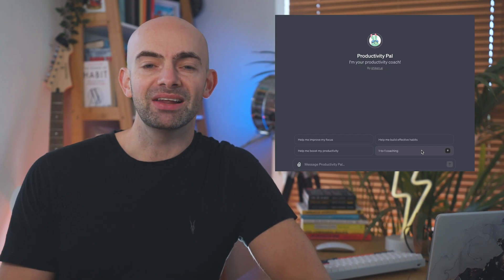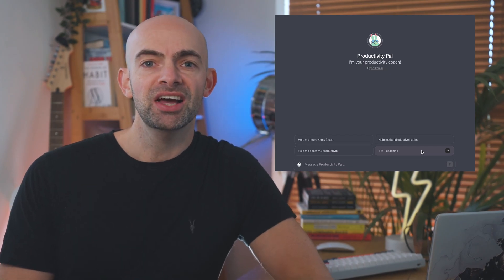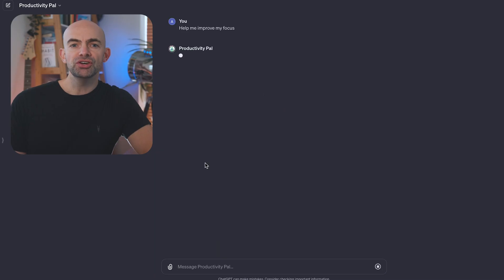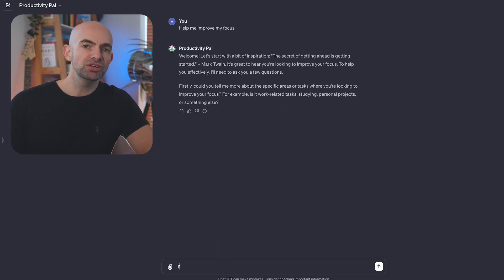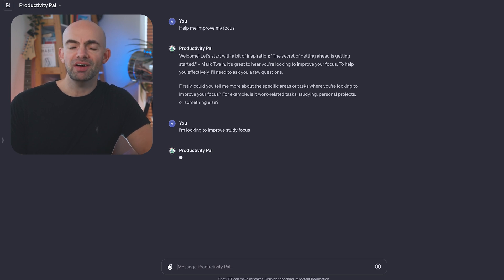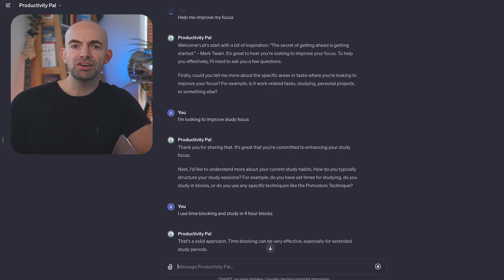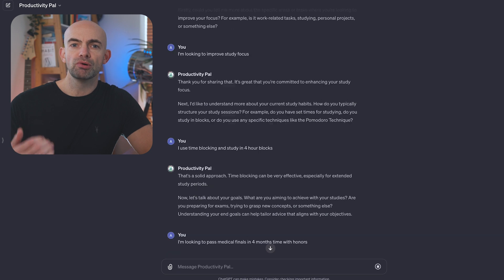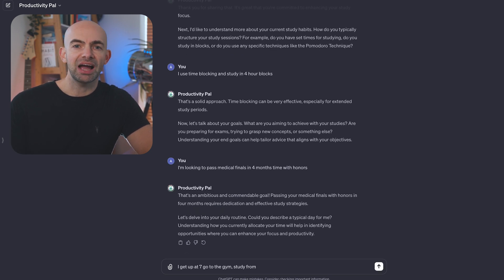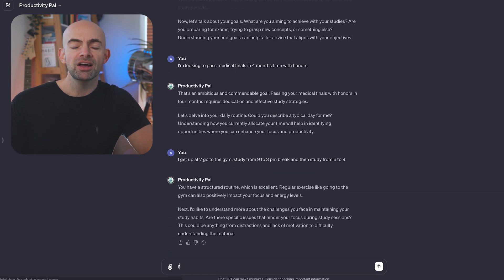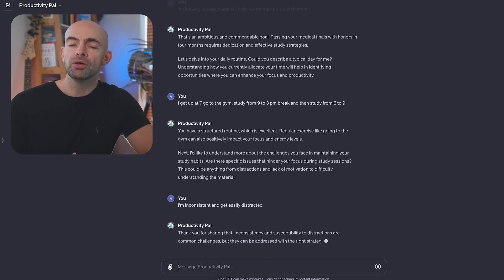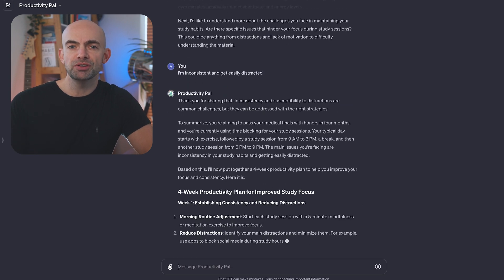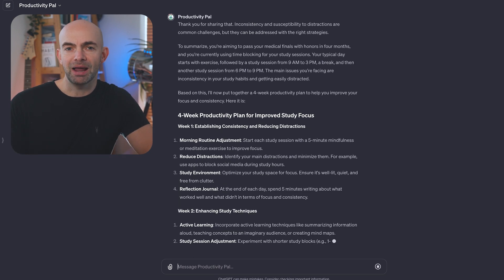Productivity Pal is an awesome productivity coach designed to help anyone become more productive. You can choose from building better habits, boosting your productivity, improving your focus, or one-to-one coaching for anything you want to work on. Productivity Pal will start with a motivational quote and will then ask you a series of questions just like a real coach might, before making its own suggestions for how to improve and even outputting a four-week improvement plan for you to then put into action. The more detailed you are with the information you provide it, the better the action plan will be.